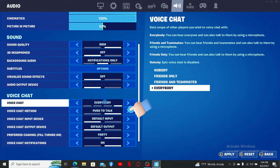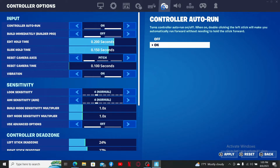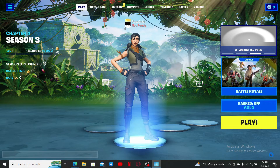You can also adjust the sound quality, subtitles, and other settings. After you enable the voice chat feature, you'll be able to allow voice chat. Now, to save the changes, click on apply at the bottom right.